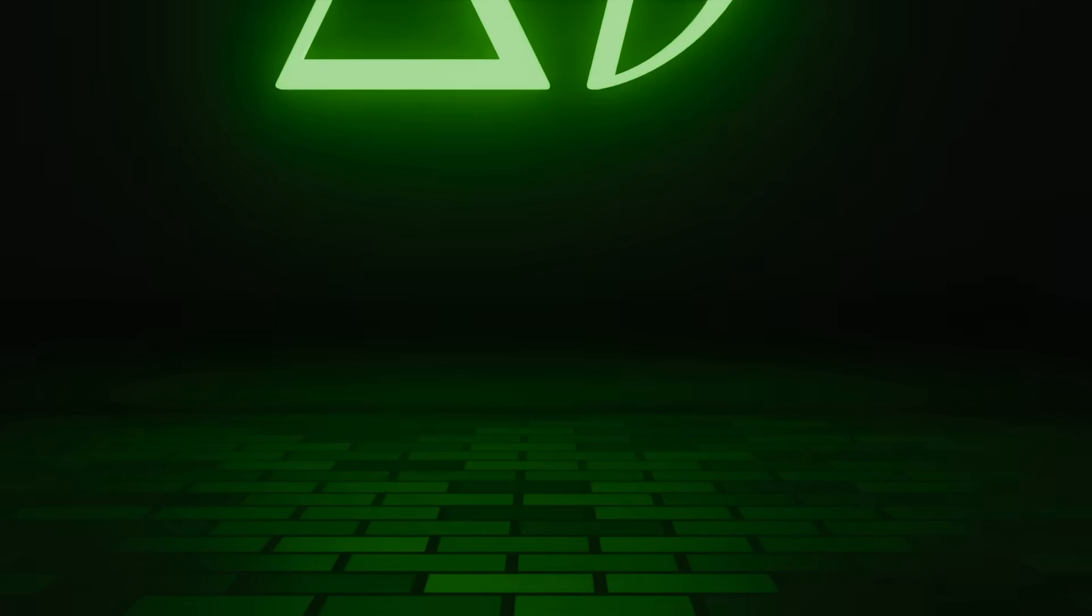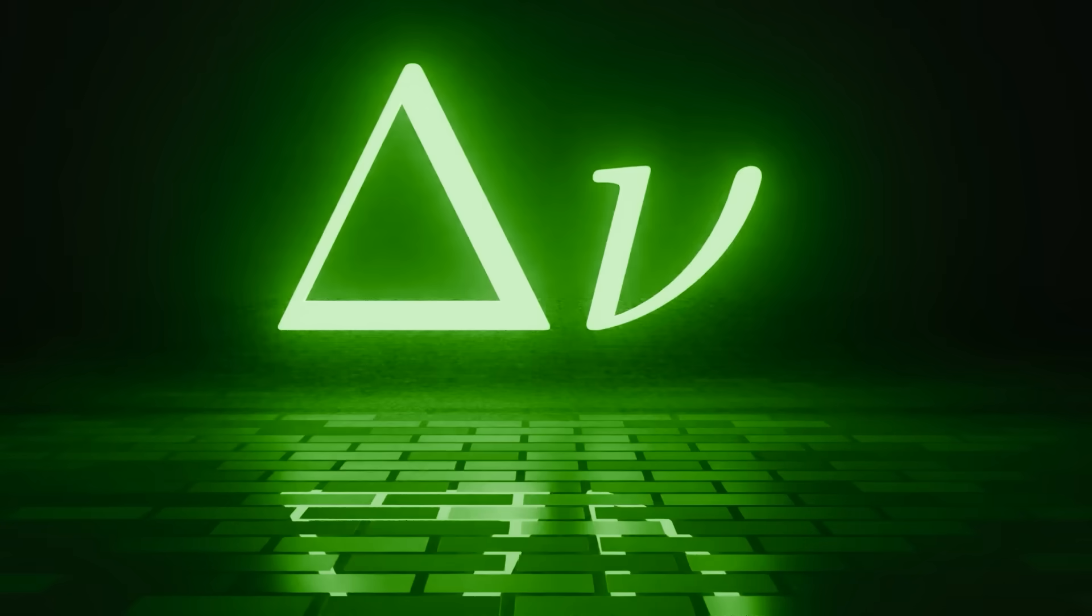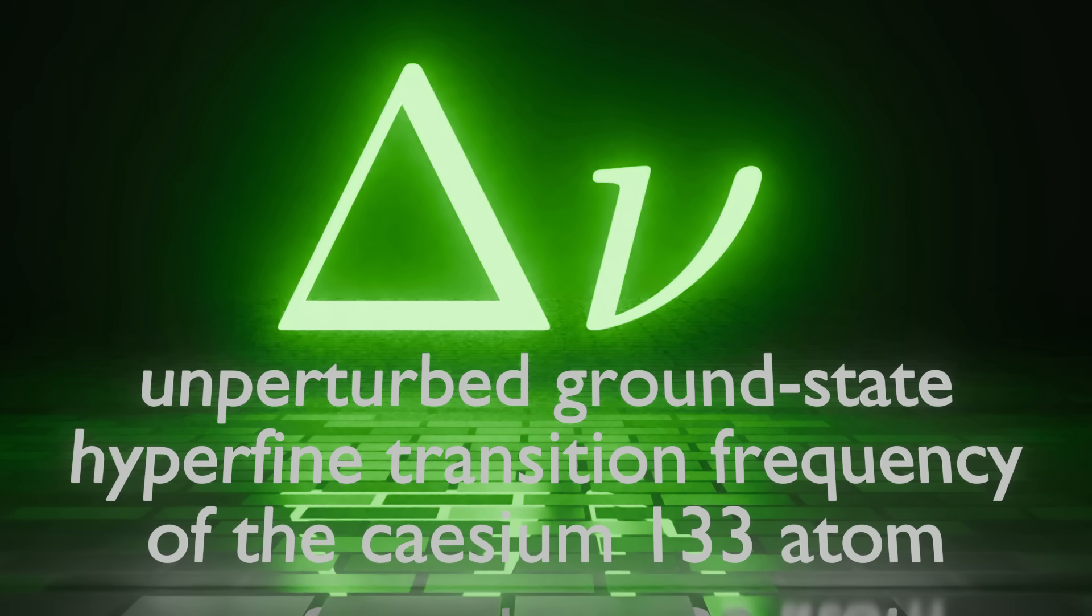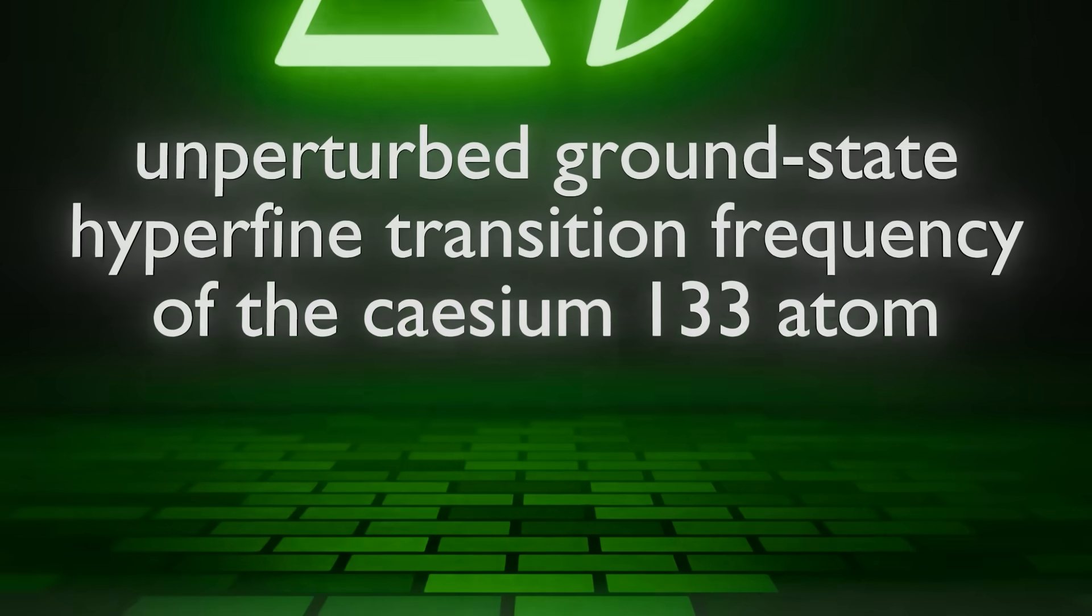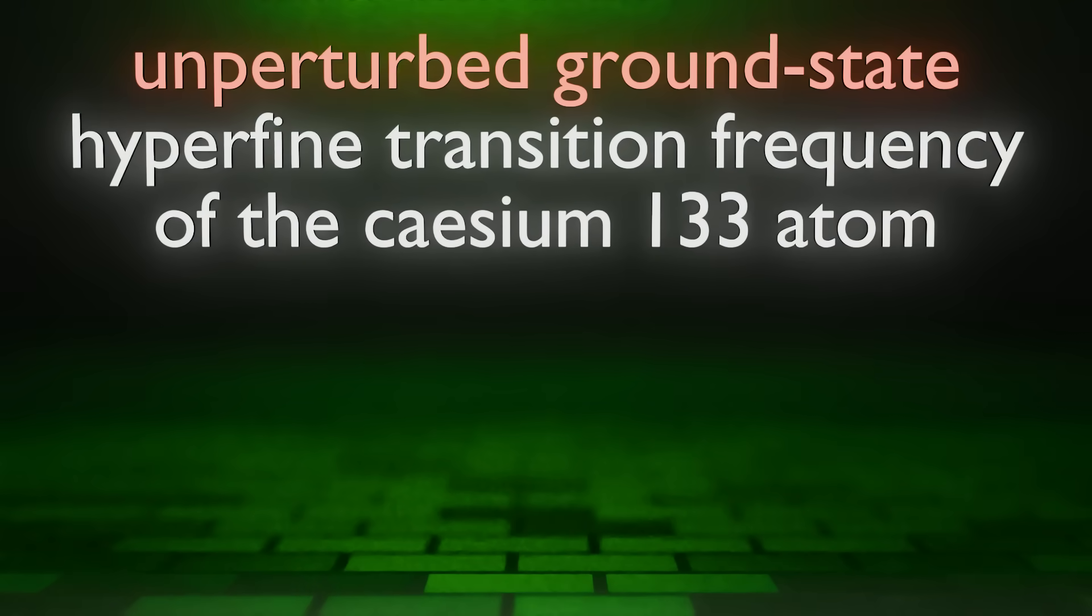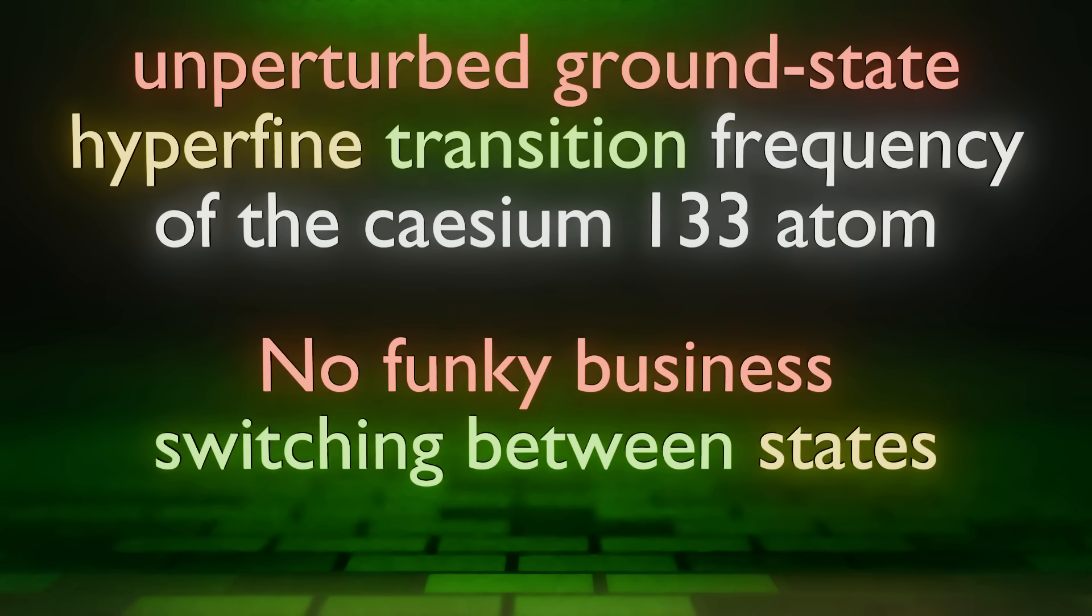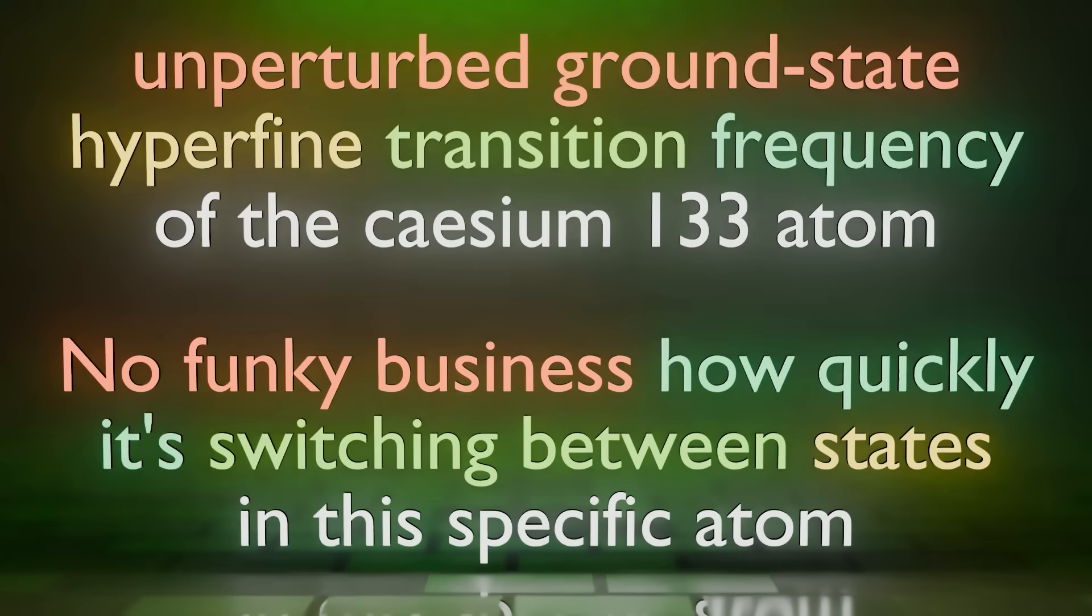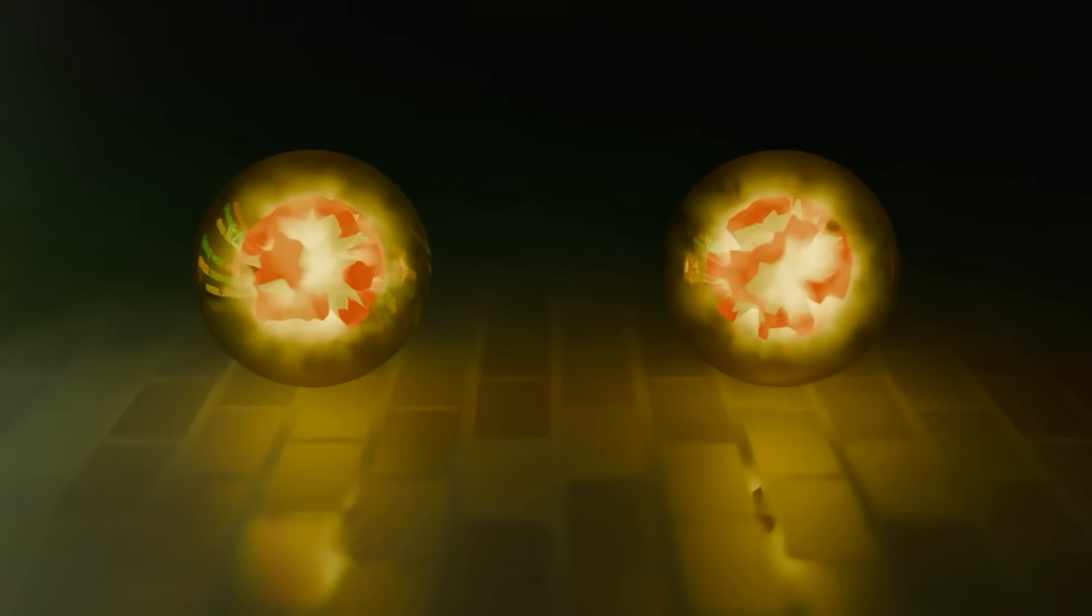Next we have the ground state hyperfine transition frequency of cesium-133 atom. Alright, that's a lot of words, let's clean them up a bit. Ground state basically translates to no funky business. Hyperfine means different state that an electron can be. Frequency refers to how quickly it's switching between these states and cesium-133 atom just tells you exactly which atom you're dealing with.